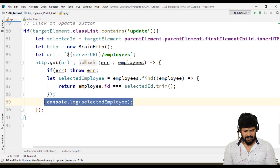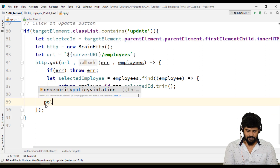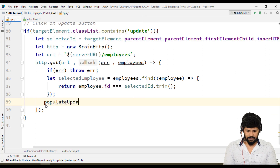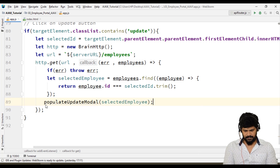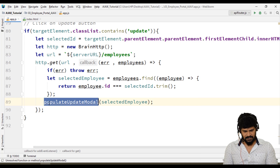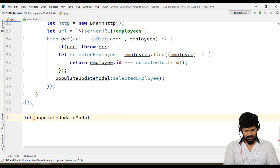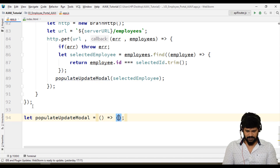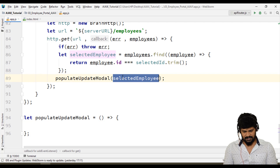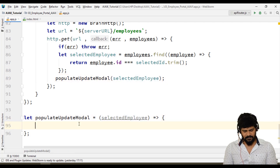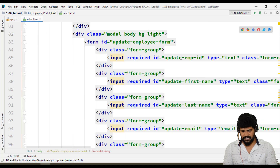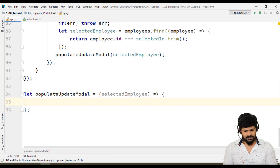Let me populate the modal. Let's populate the update modal with the selected employee. This function doesn't exist yet, so let's create it. Let populateModel equal to an arrow function that receives the selected employee object. We have to populate the modal — in the value attributes, I need to attach the data: update ID, first name, last name — everything I want to attach.